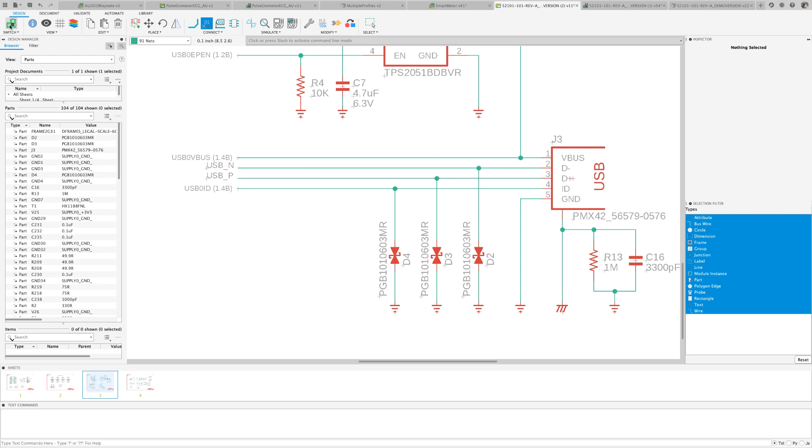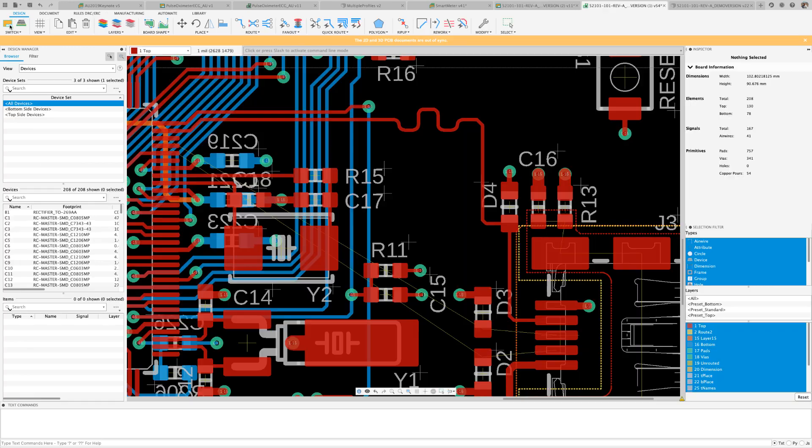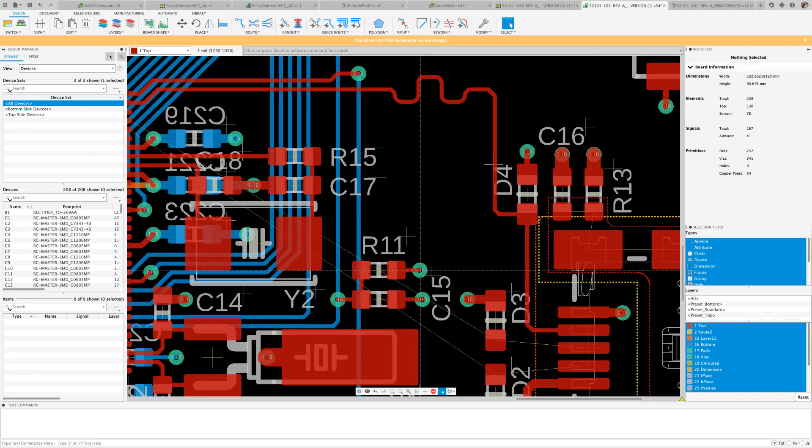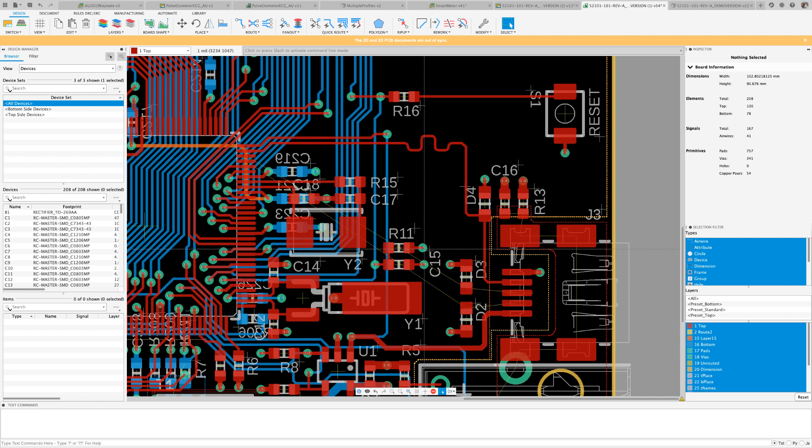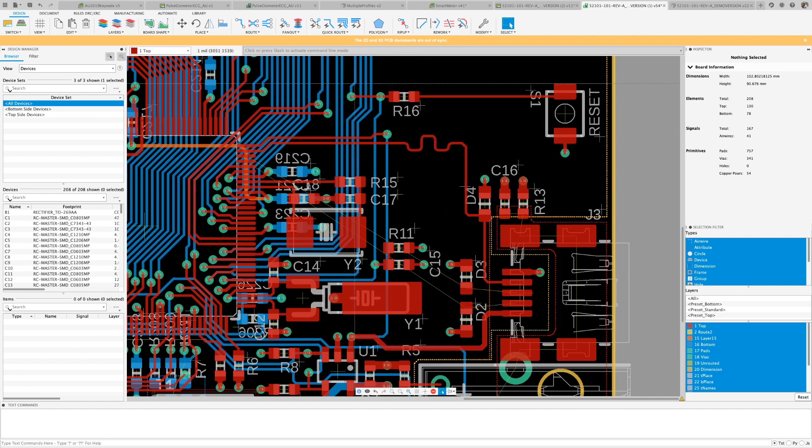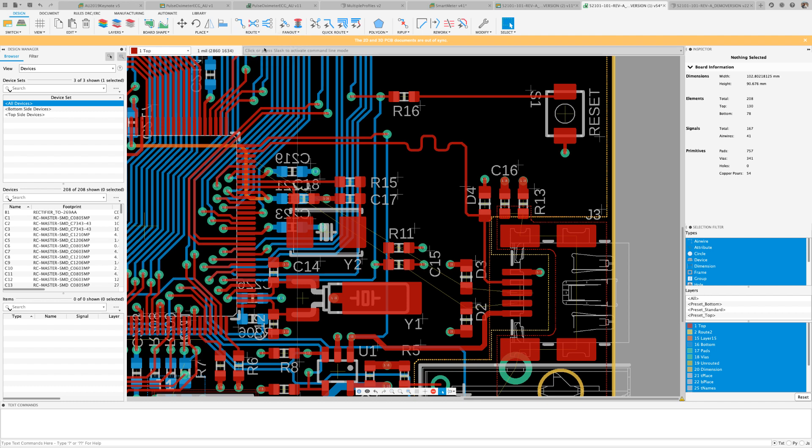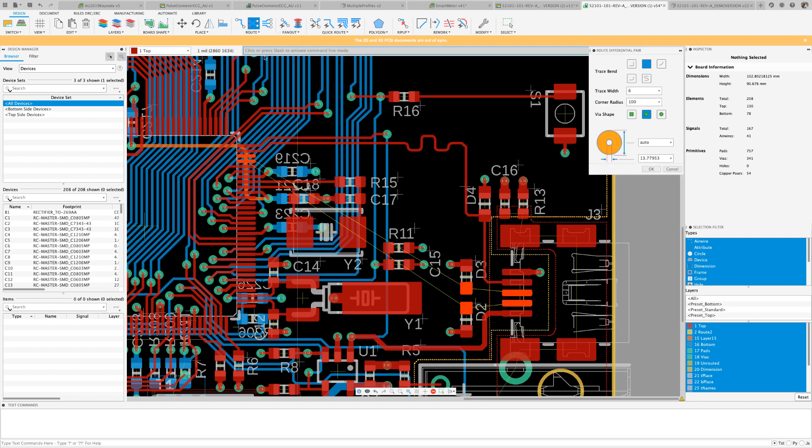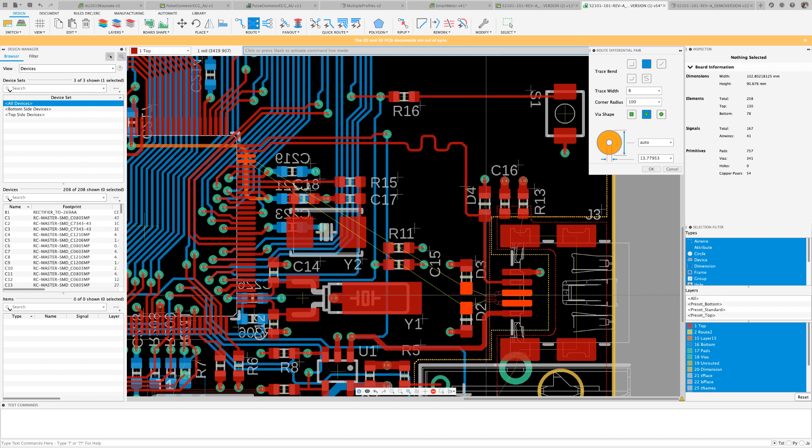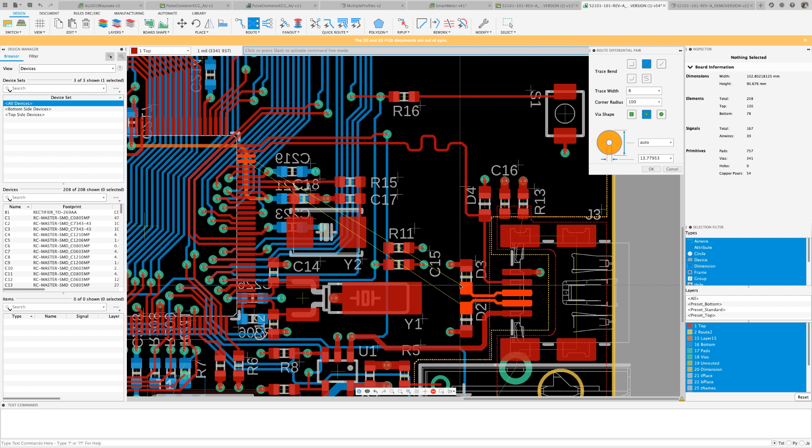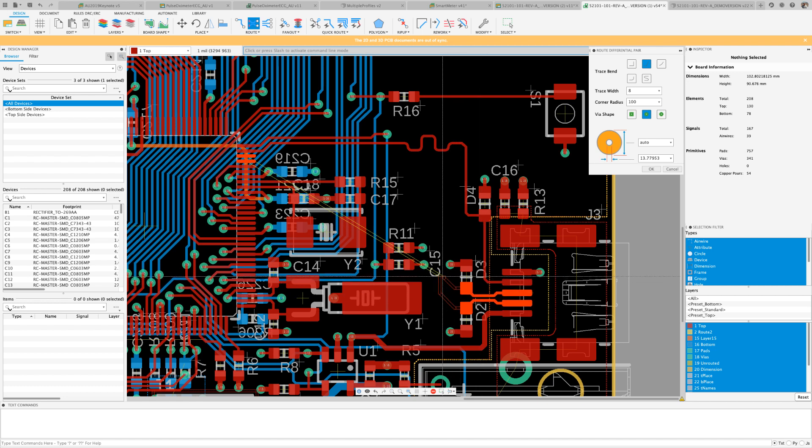Now, we're going to use the differential pair routing option available under the route command. Conveniently, you're going to notice that all defined differential pairs will highlight. After selecting one of the signals, the other will simply follow alongside. Once you reach the destination, press enter for quick route to take over.